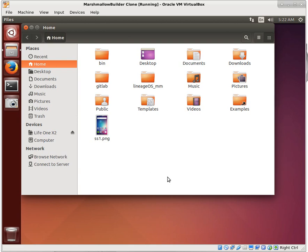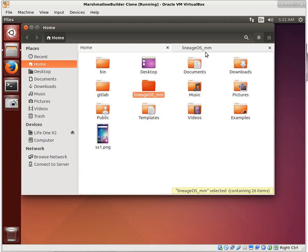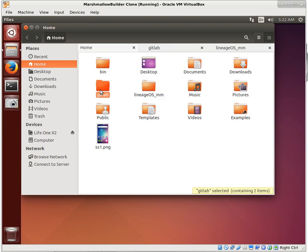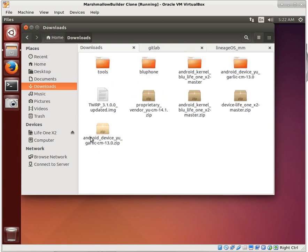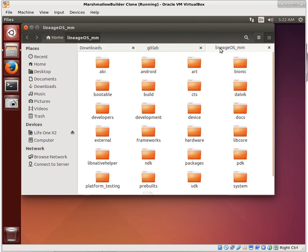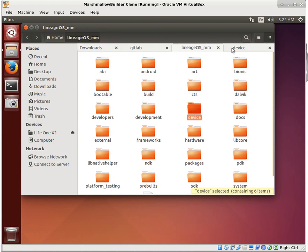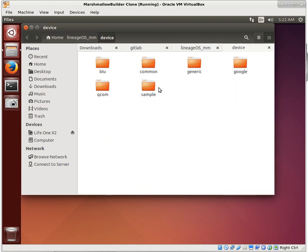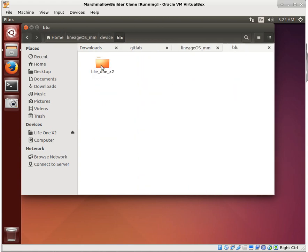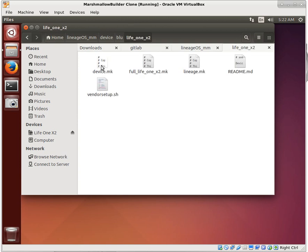Okay, so back to business. Here we've got our lineage folder, we've got our GitLab folder, and we've got our downloads folder.